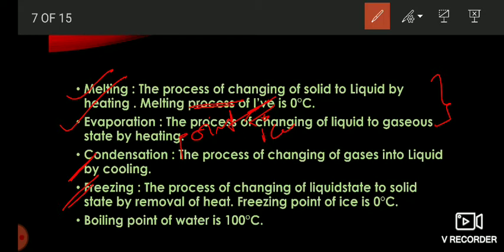Some matters directly change from solid to gas — like camphor and naphthalene. When camphor or naphthalene is heated, it changes directly from solid to gas. And when the gaseous state of camphor or naphthalene is cooled, it changes back into solid.